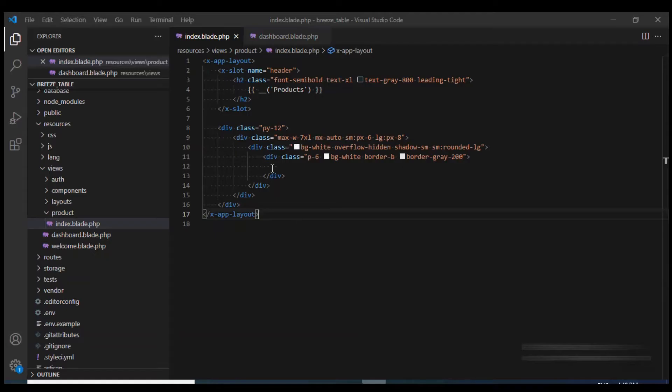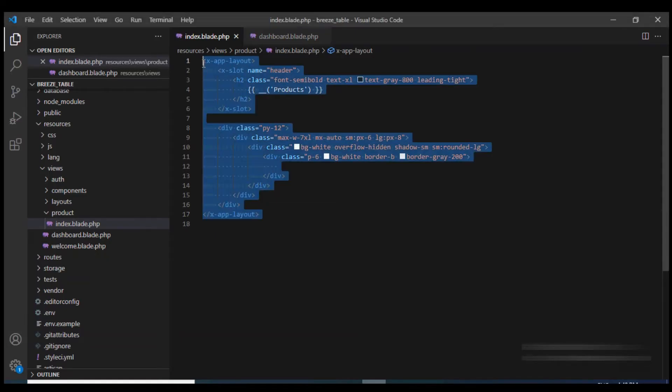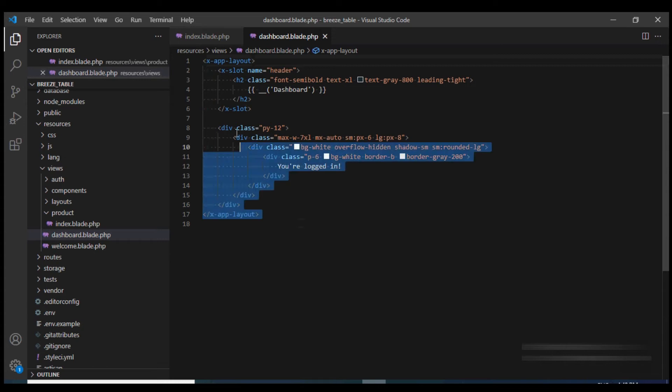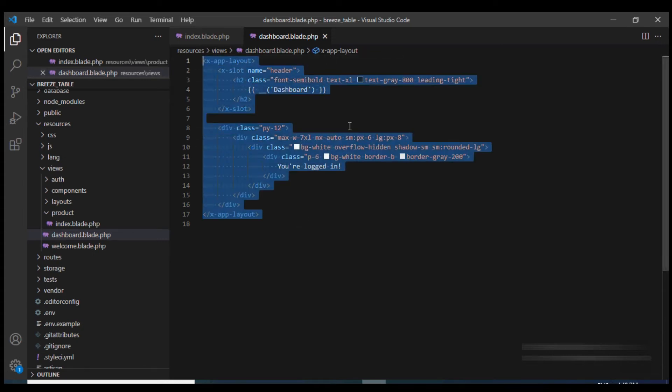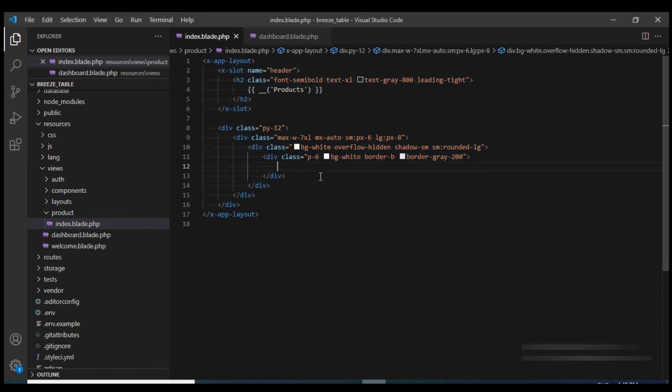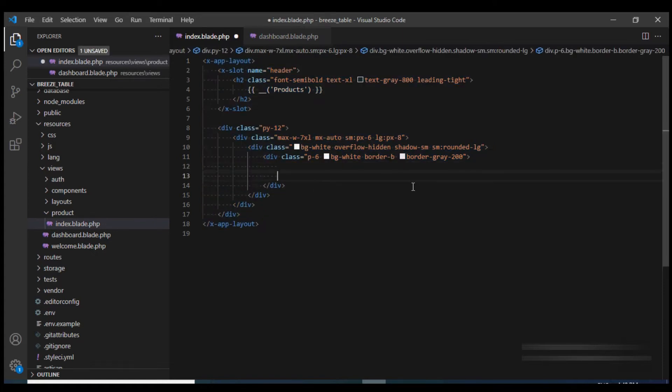This is our product screen currently and if you see it is very similar to the dashboard file which comes pre-built with Breeze. So let's display our table over here.